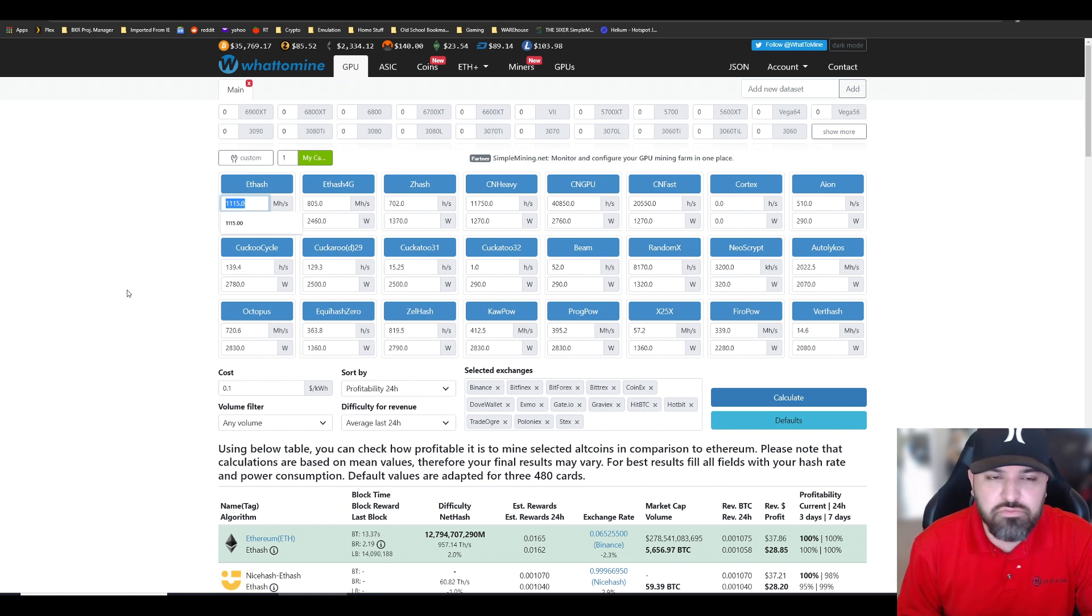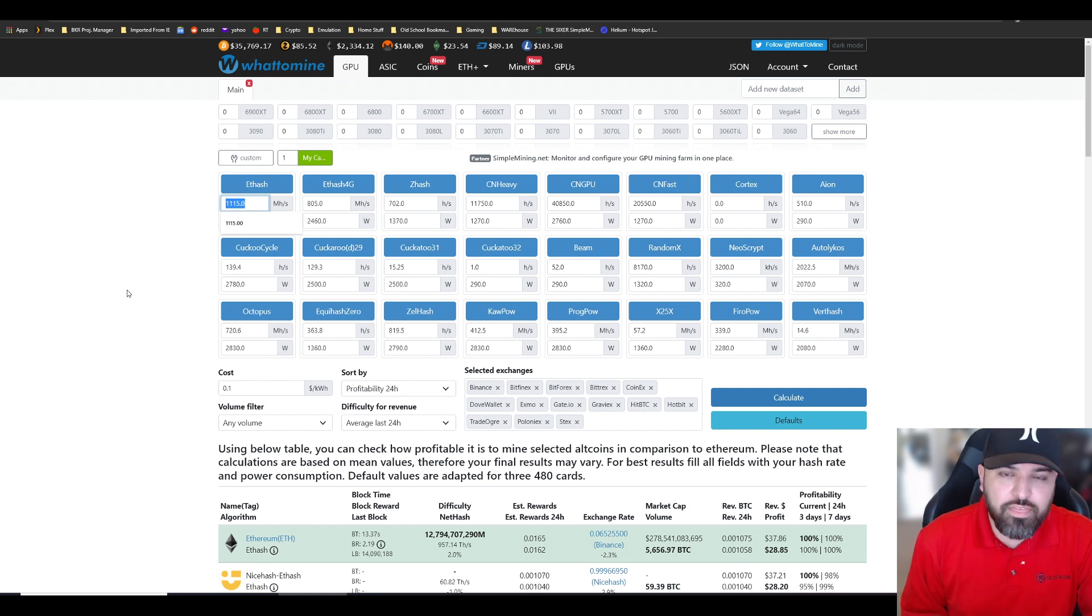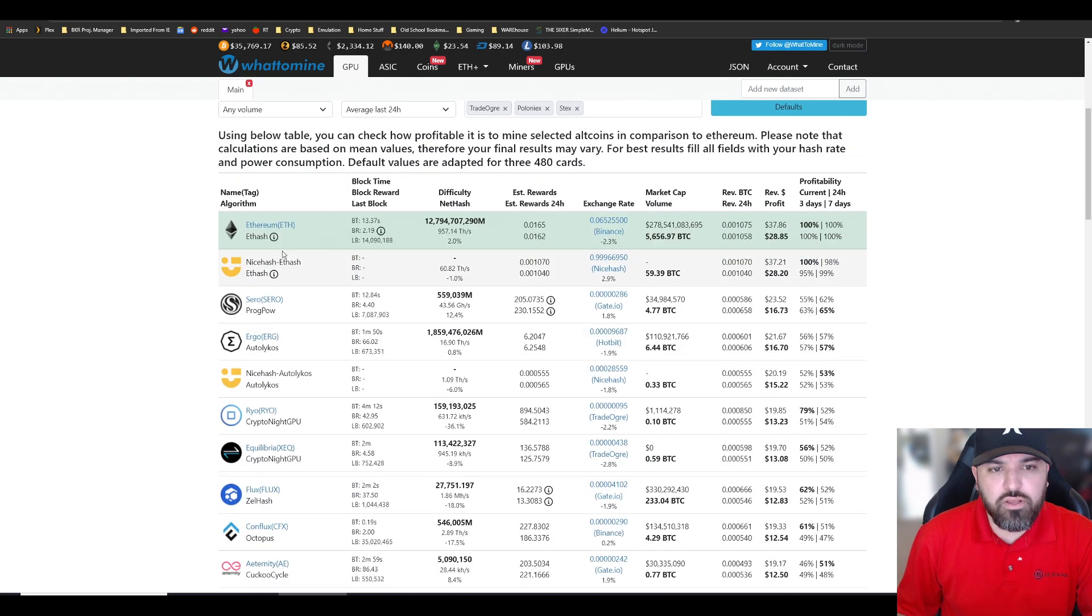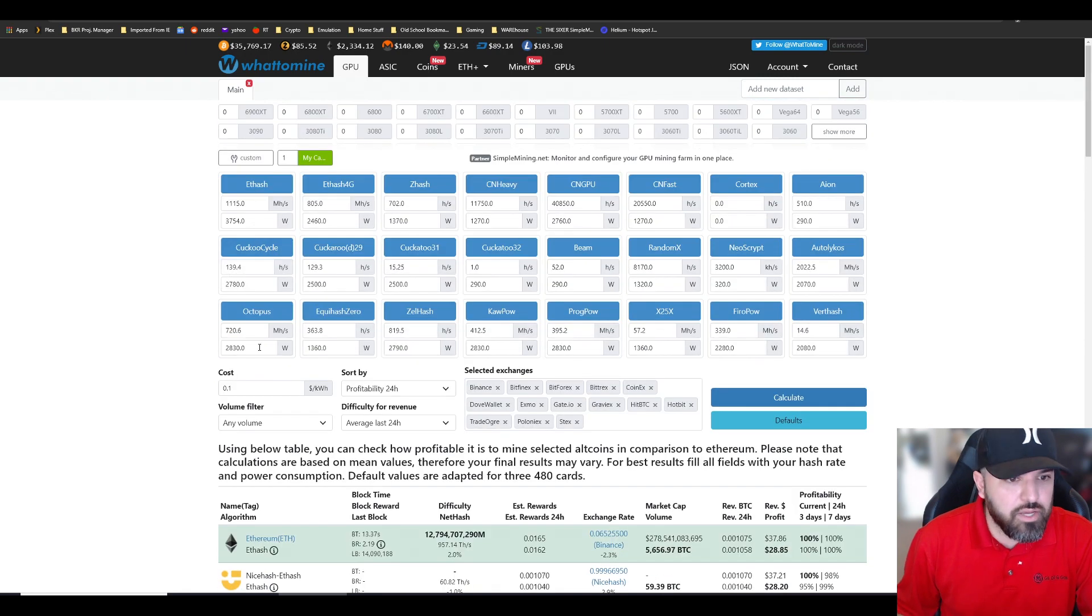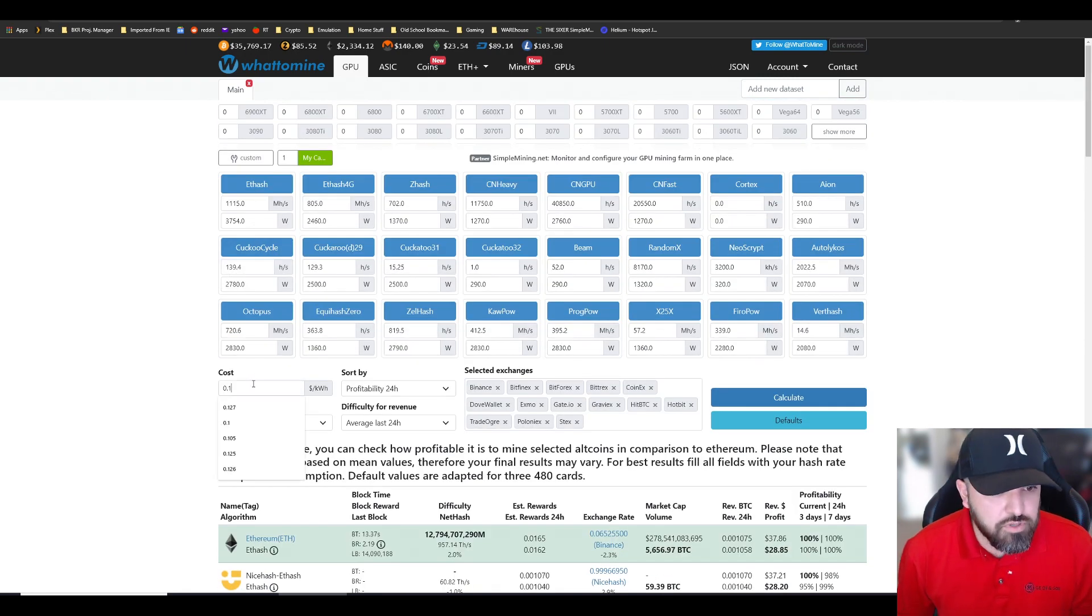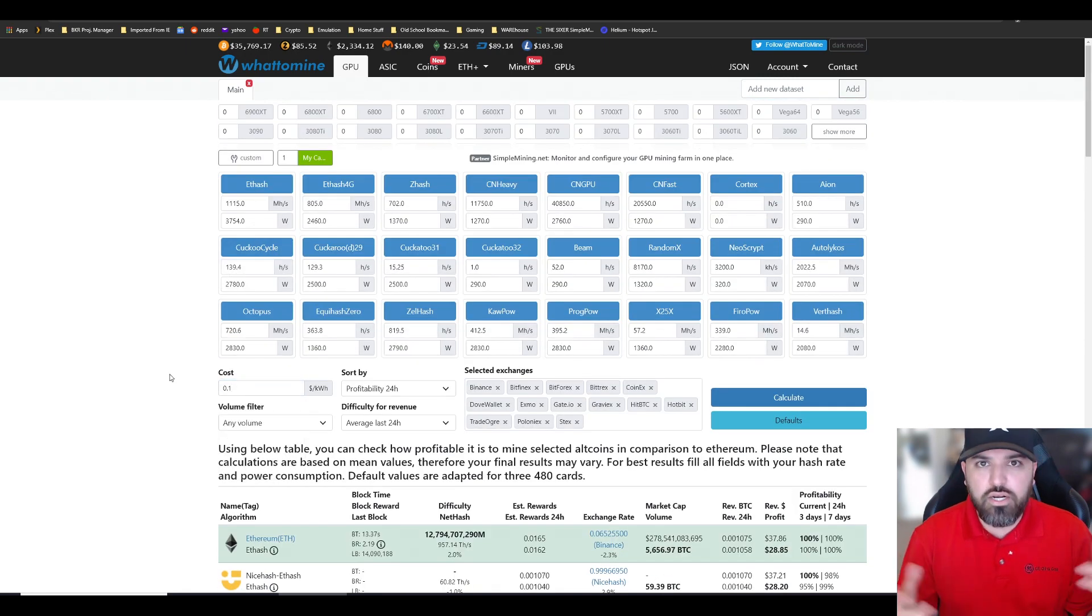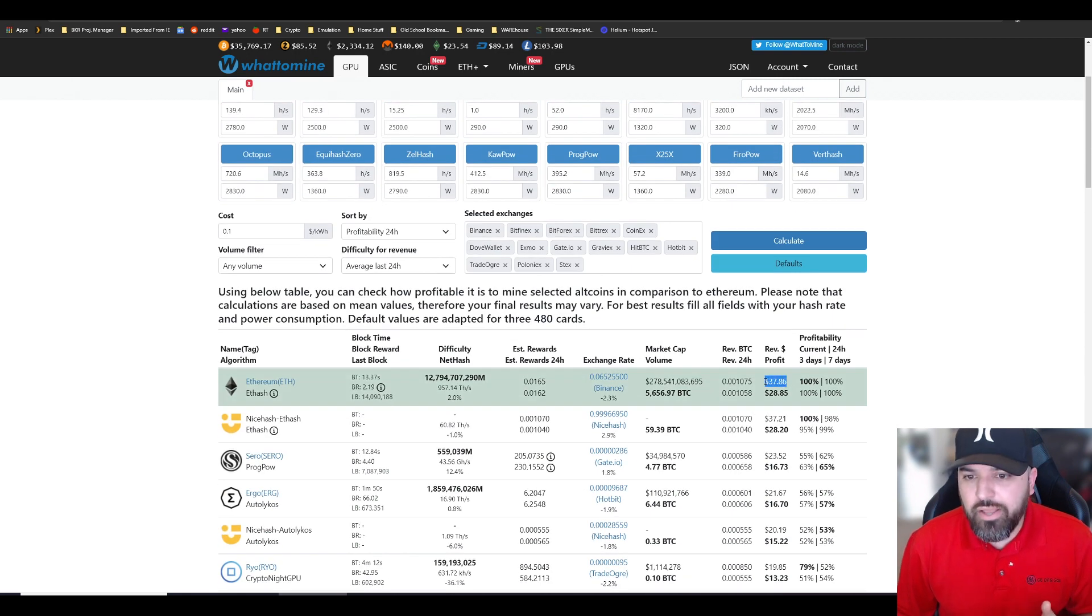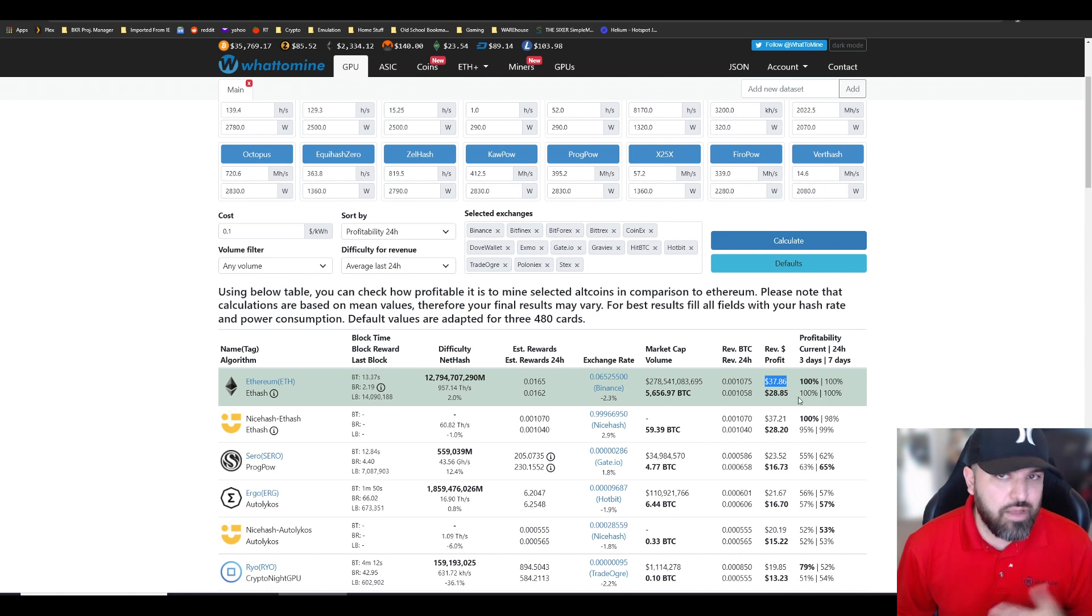1,115 megahash, a little bit more than a thousand. Given my electricity cost, which is $0.10, contractually I'm mining $37 in revenue a day, but after electricity it's only $28.